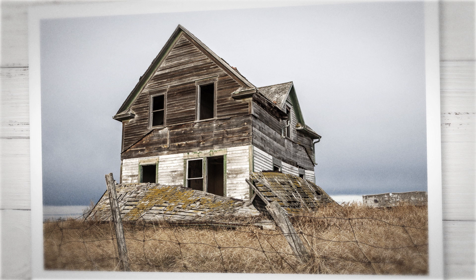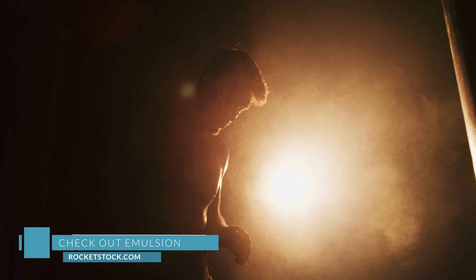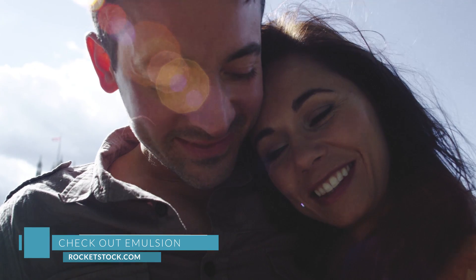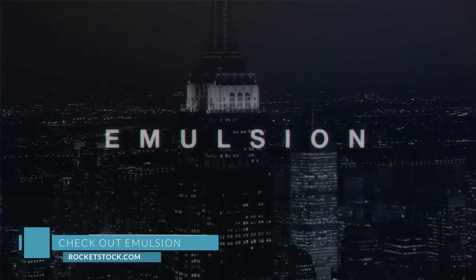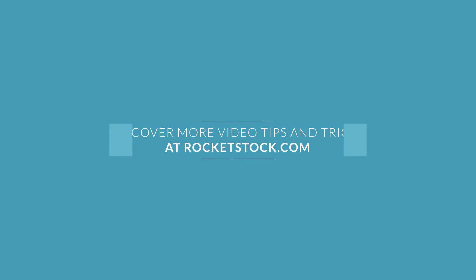Thank you so much for watching and be sure to check out rocketstock.com. We have a lot of cool stuff available, including the Emulsion pack that I mentioned earlier and a whole lot of other cool stuff, so be sure to check it out.